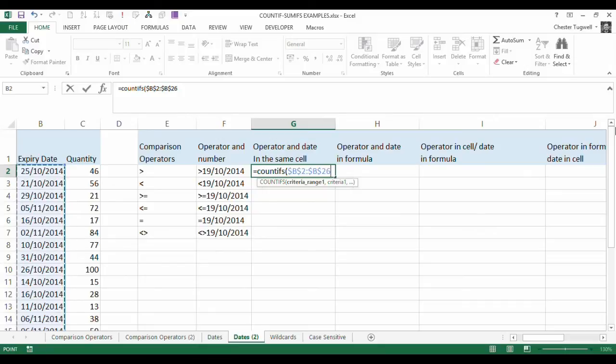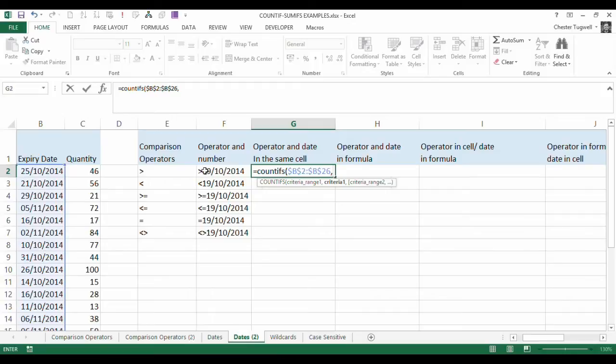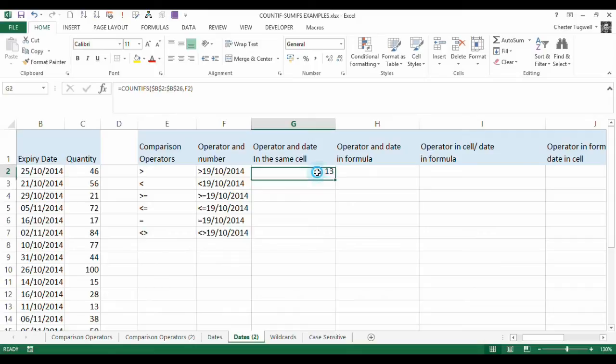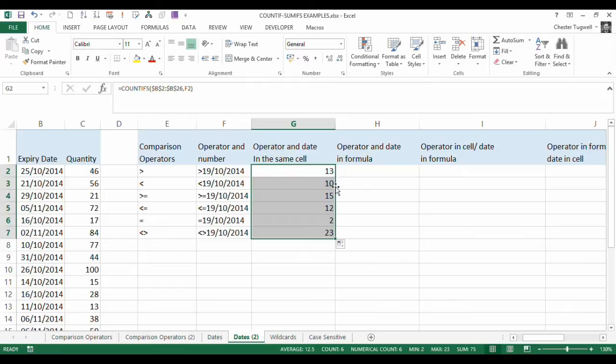So what we want to do is use this criteria here that contains both the comparison operator and the date. I've just typed it into that cell there. All I need to do is just click into that cell, close the bracket, press return, and you can see that it's counted 13 dates that are greater than that particular date. If I copy that down, you can see it's performed those other calculations.